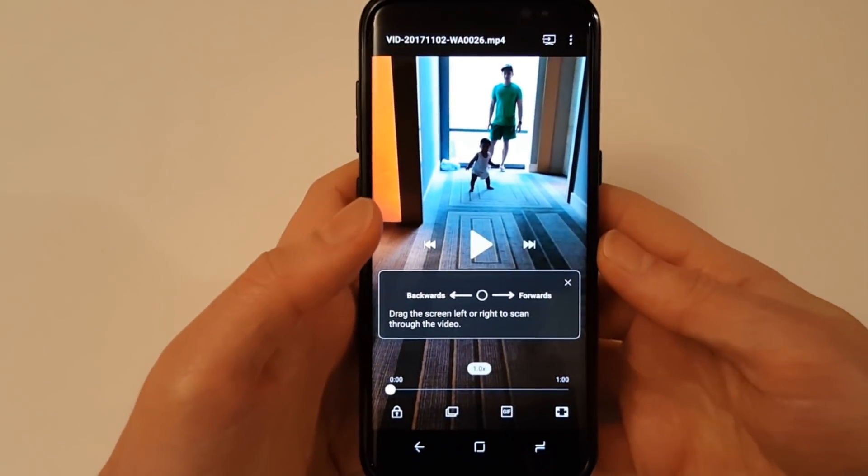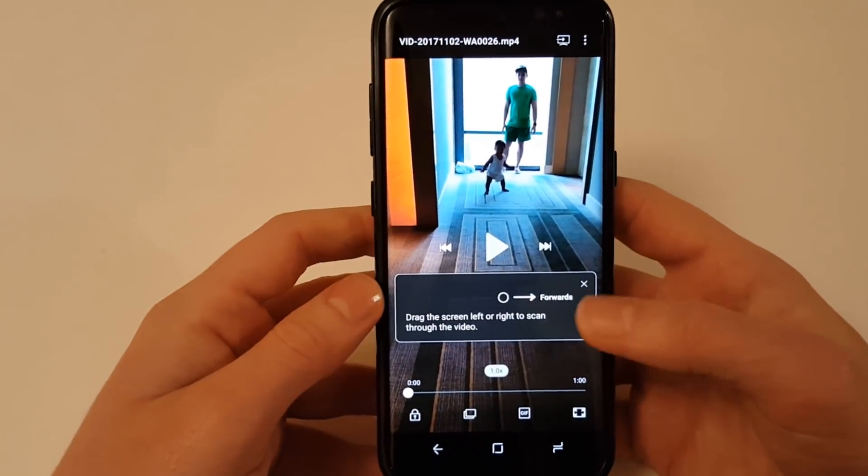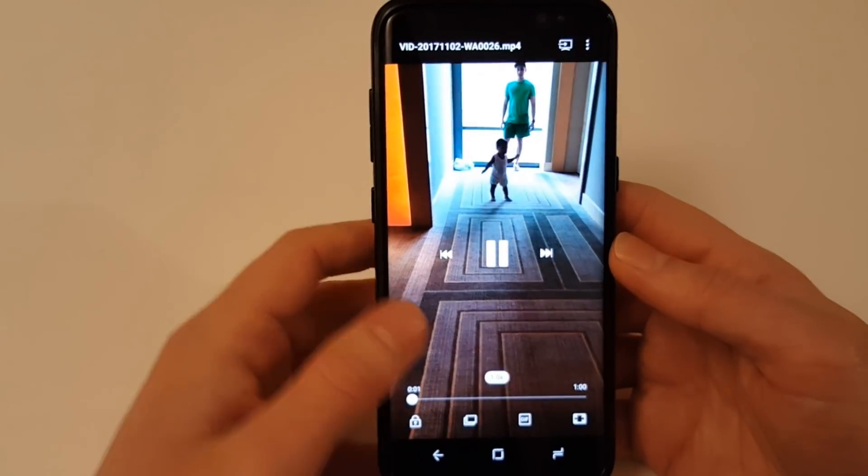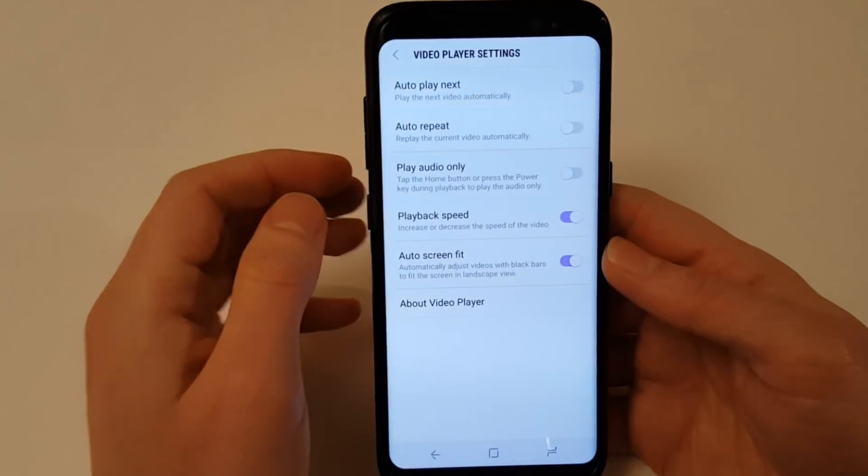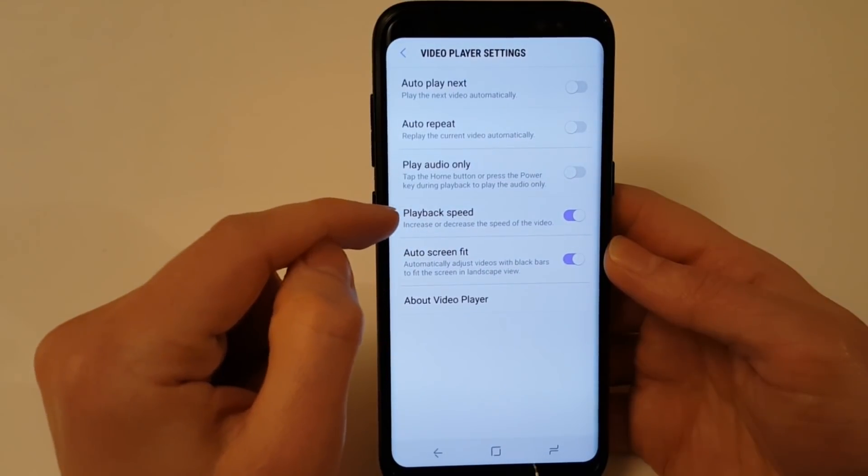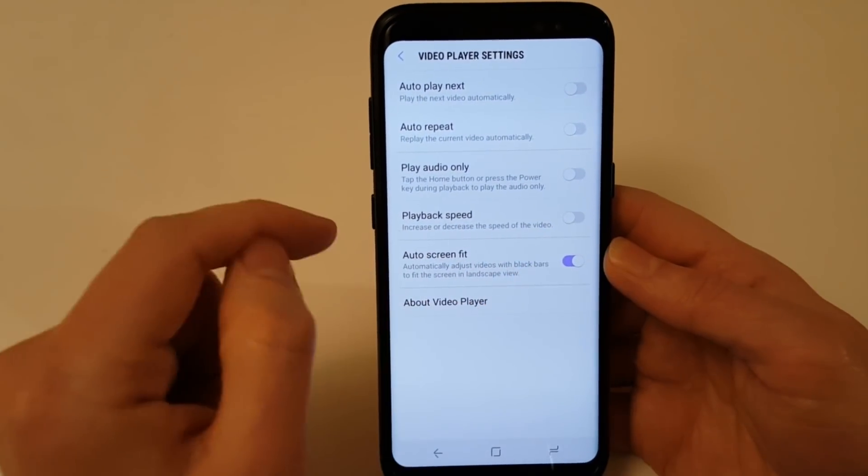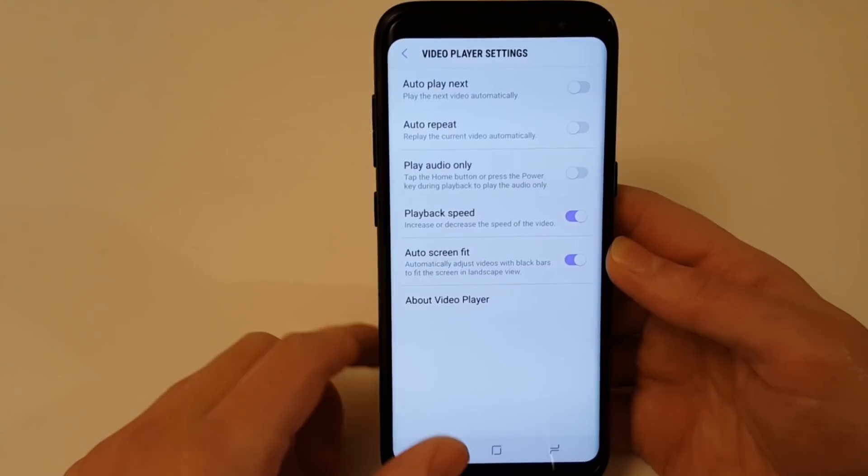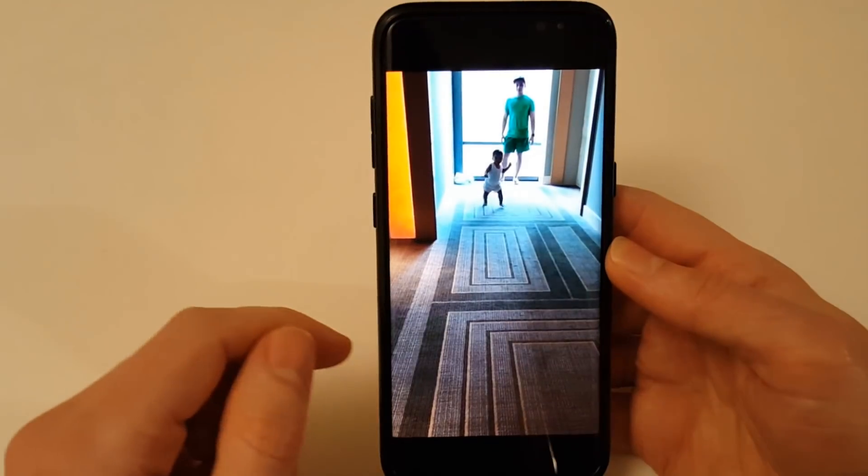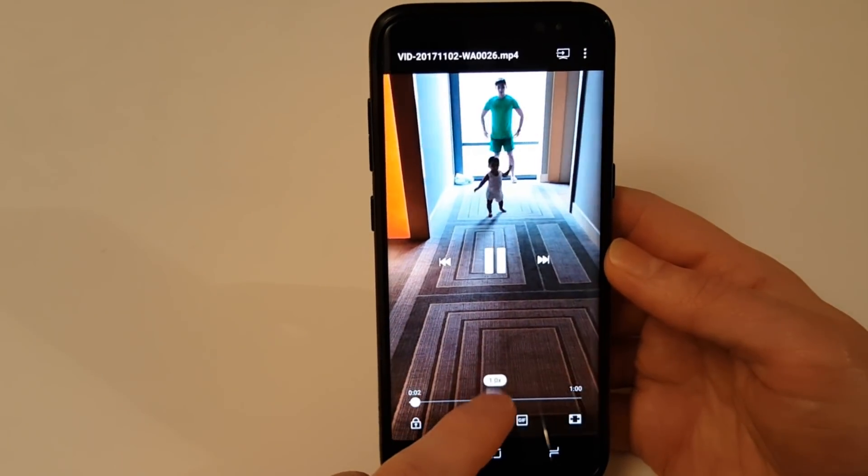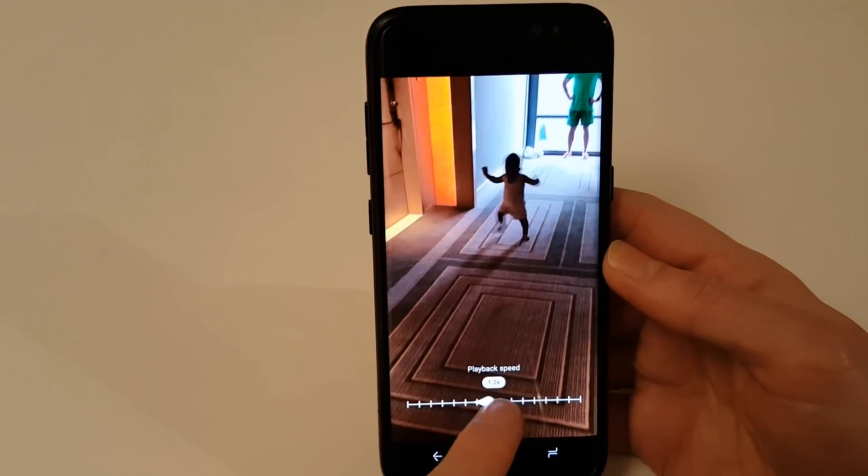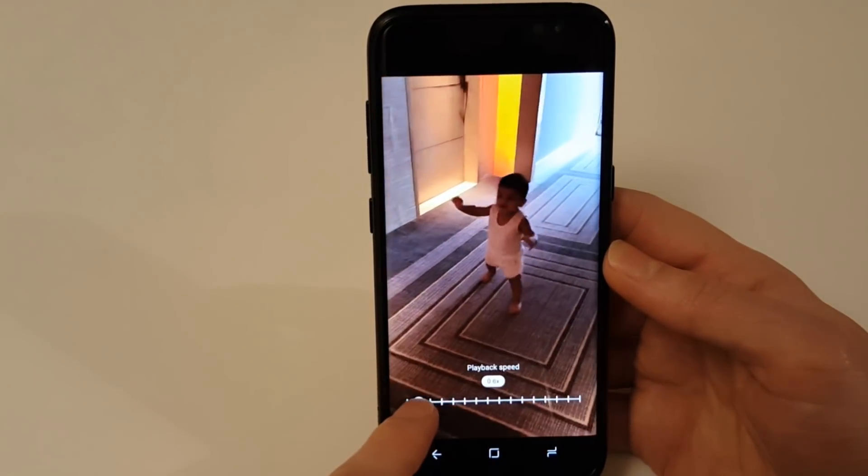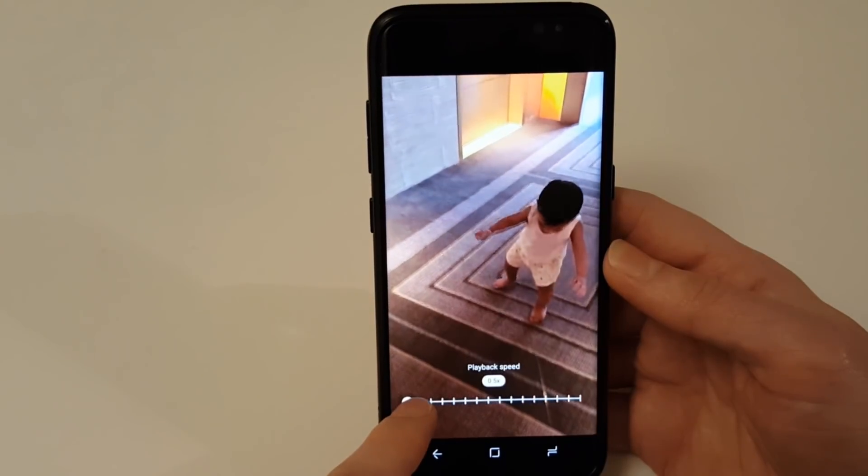Next up I want to show you the new settings in the video player which allow you to control the speed and repeat of the video. Go into the settings and enable the playback speed option here. Once enabled when a video is playing you will see a little icon at the bottom, press on here and you can then drag the play speed to come at either half speed or twice speed.